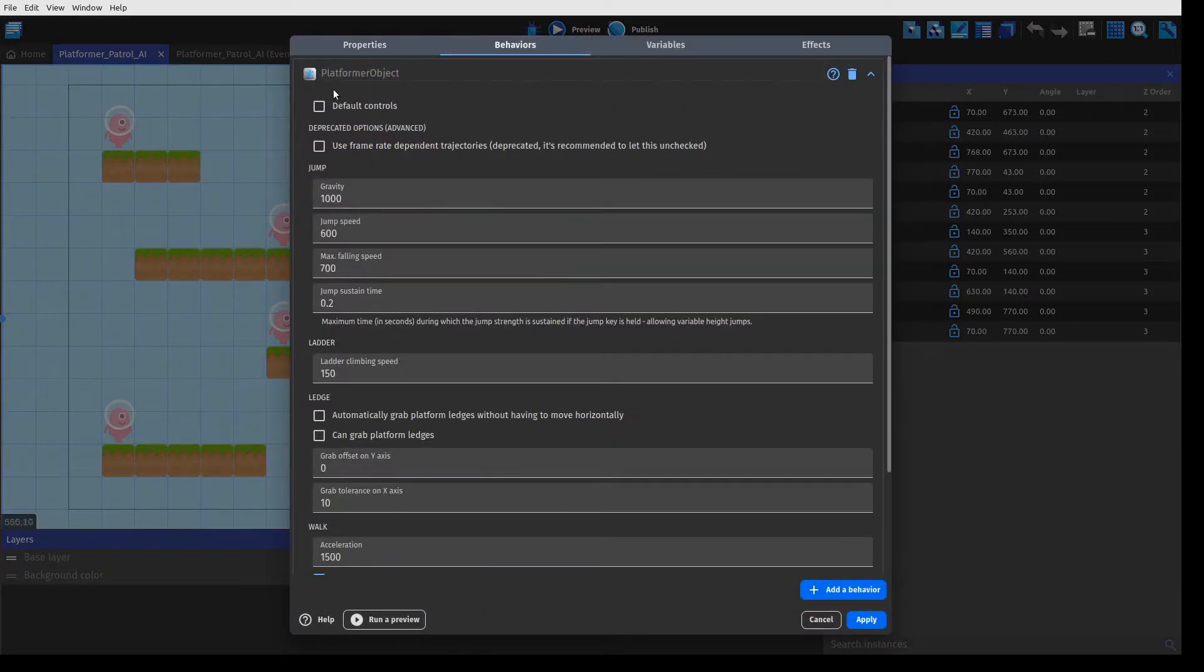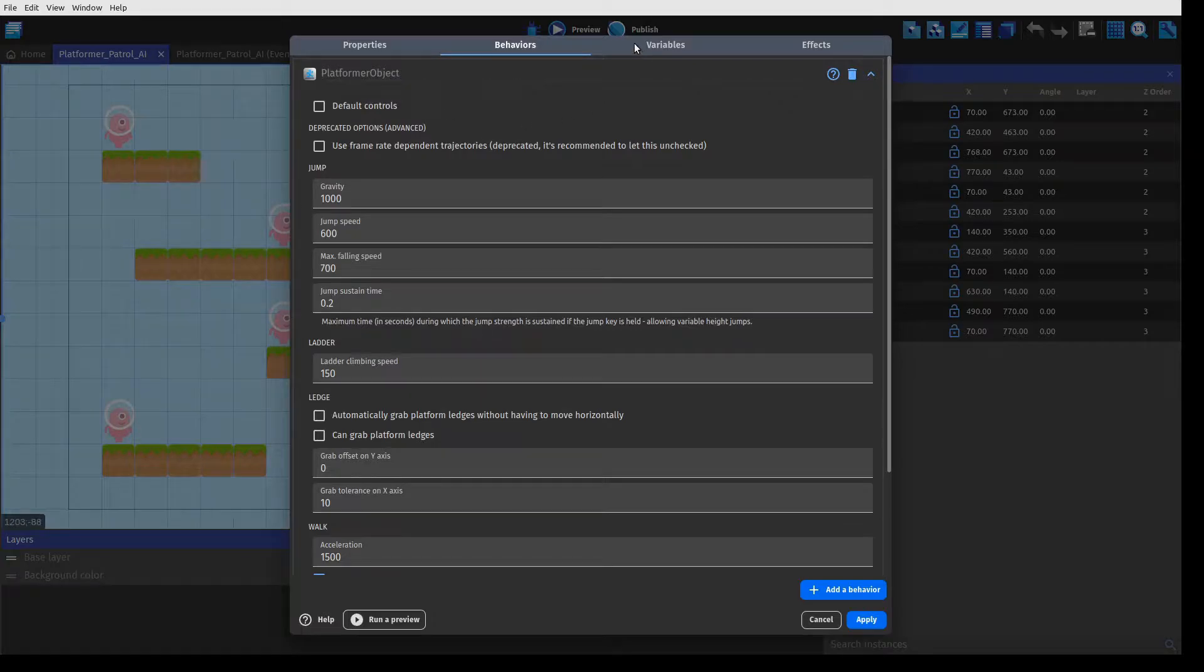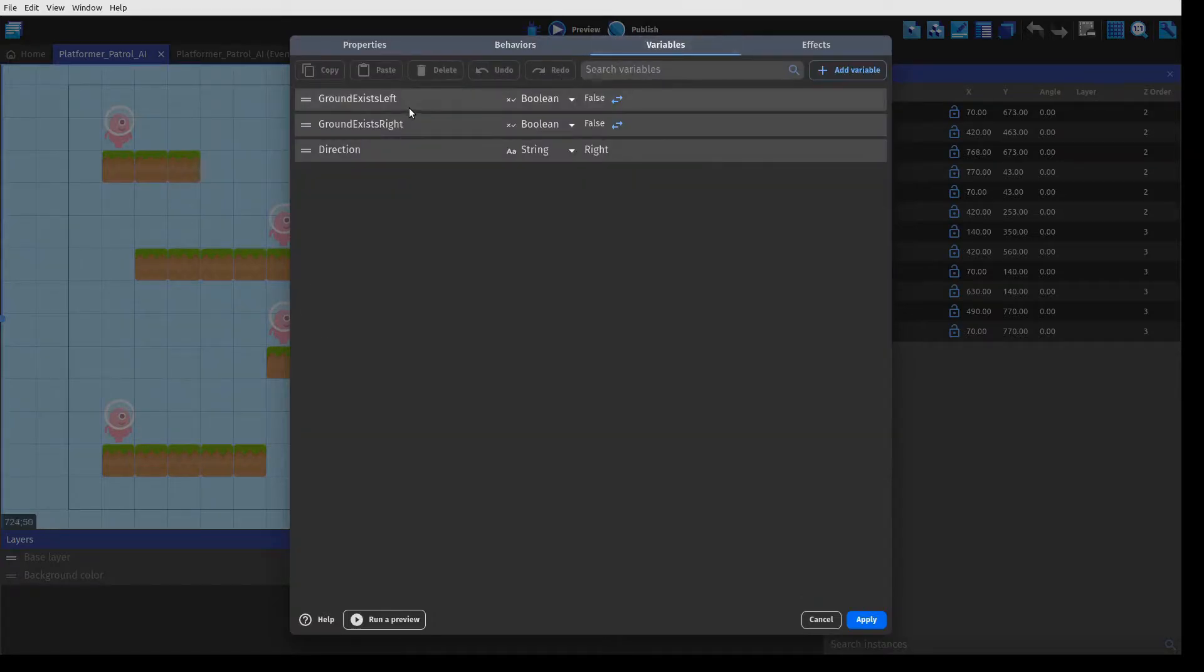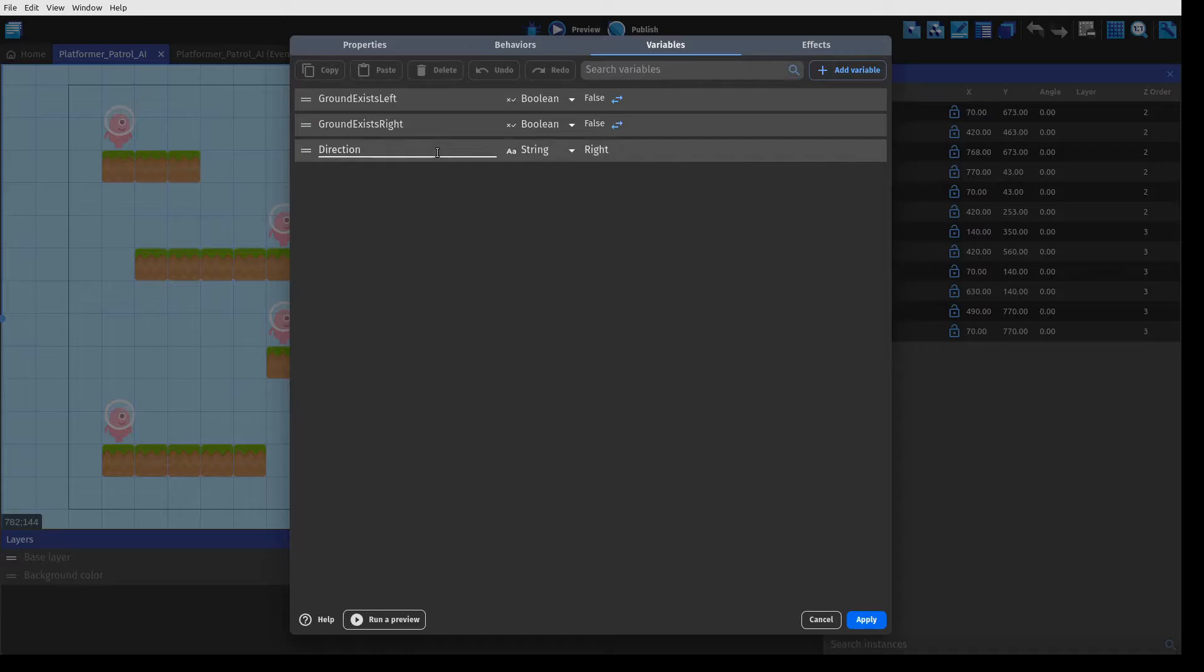Our enemy comes with the default platformer character behavior. These three variables are for ground checking and the direction of the character. I am going to explain them in more detail in the logic section of this video.